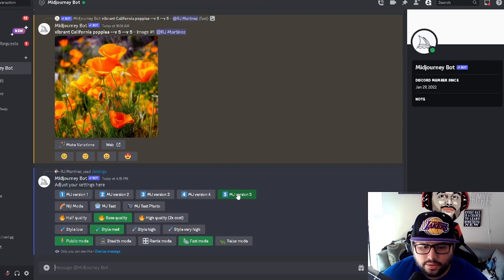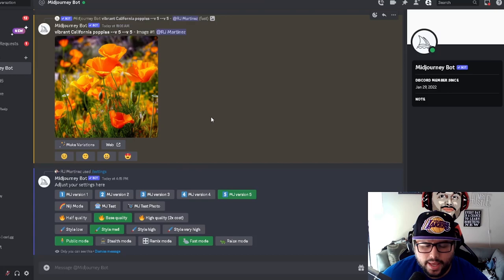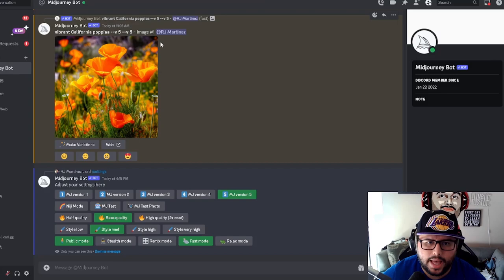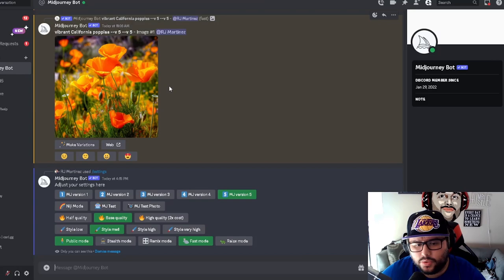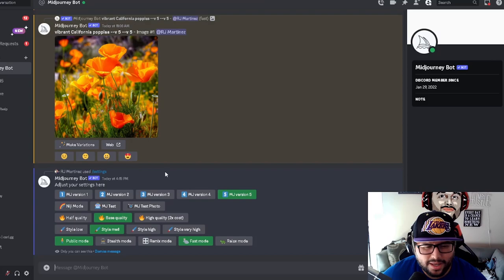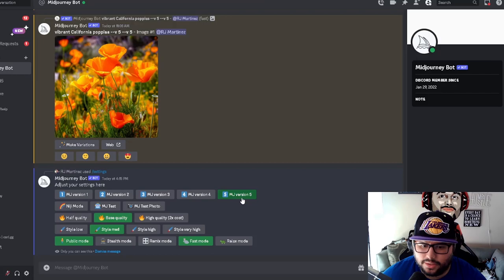And one of the ways that you know that is when you type in a prompt, it will have a little dash at the end. It'll say V5. So that way you know that you're using the correct version. That's very important. So that's the first step when it comes to using any of the prompts and you're trying to mess with version five, you have to make sure that you're actually adjusted to that setting.